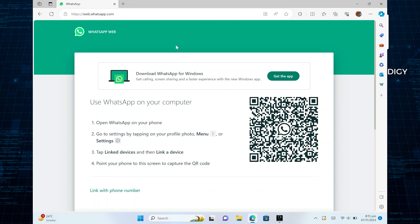First, you need to open your web browser. Here, search for web.whatsapp.com. This will open the WhatsApp Web on your screen.